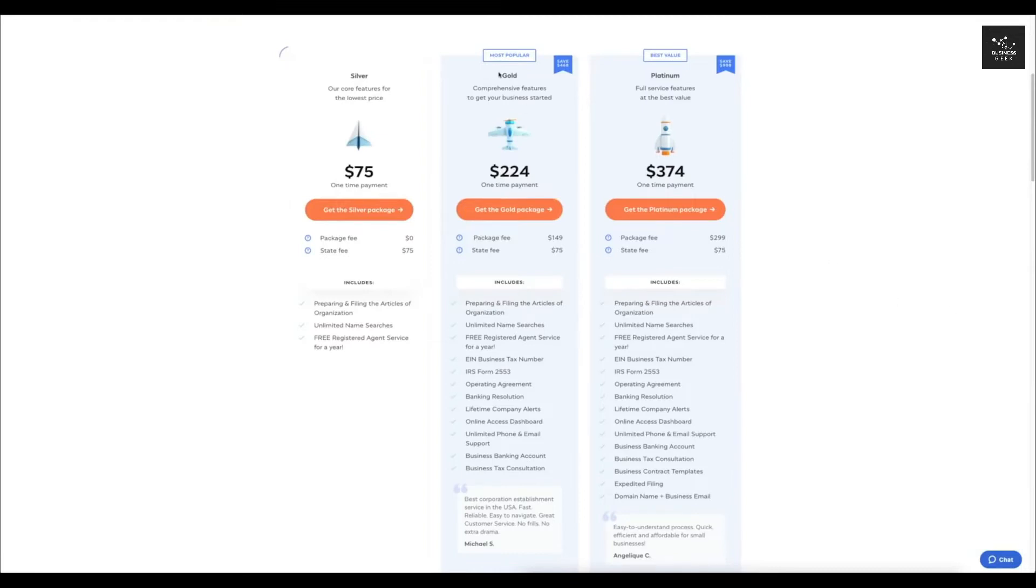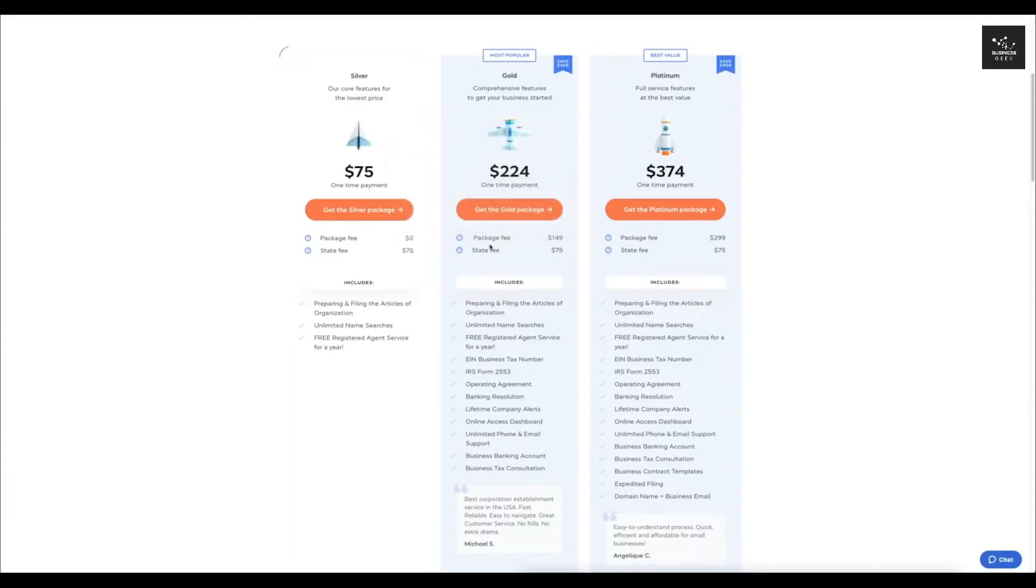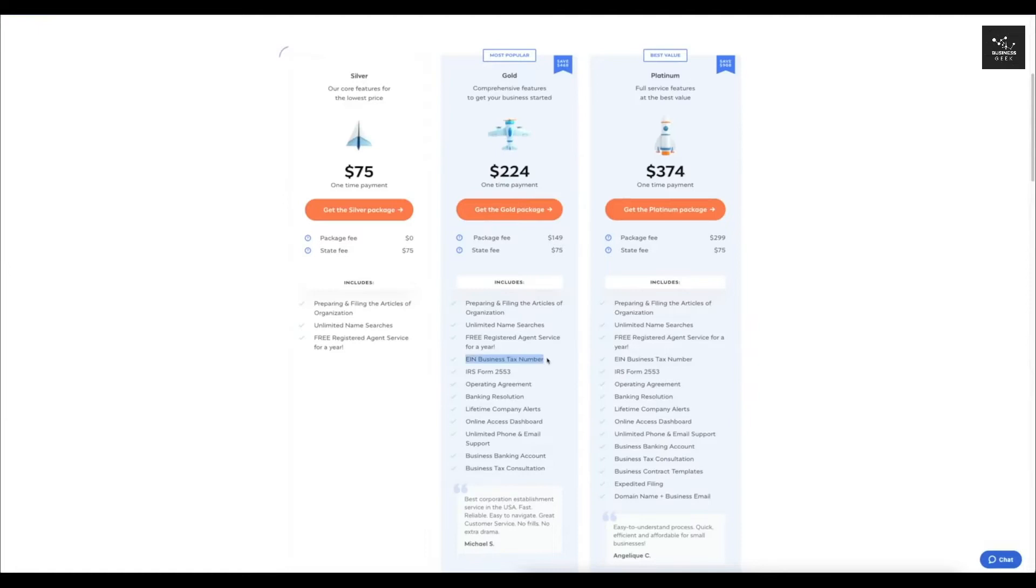So this one is $224 and the package fee is $149. So that's basically what you're paying to IncFile to set this up for you and then the state fee is about $75, which you have to pay. This one's going to include the same things as the silver except it's going to actually automatically create an EIN business tax number for you. So that's going to save you some time.